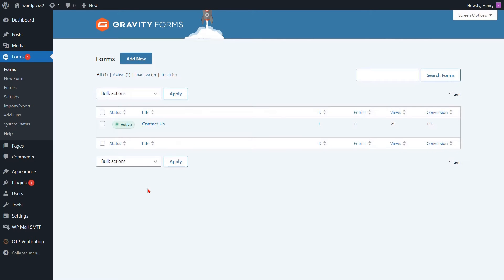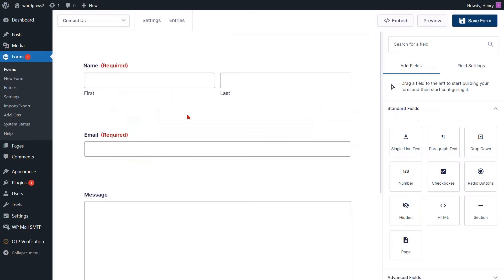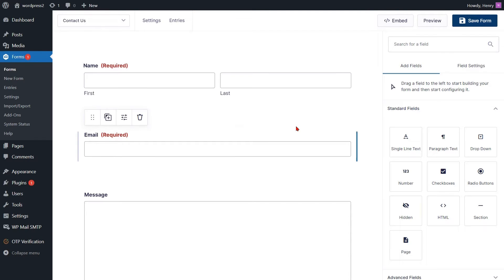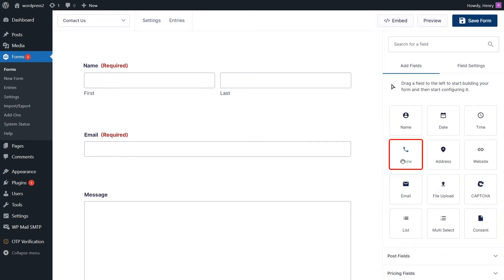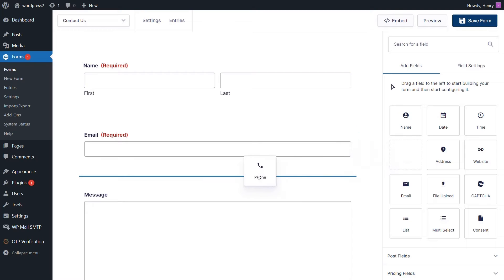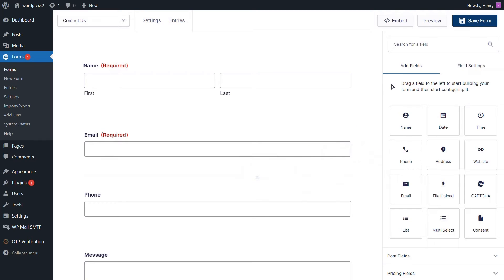Return to your Gravity Form template list once more. Next, click Edit to make changes to your Gravity Form. You are now required to incorporate a phone field into the form for phone verification. To do so, navigate to the advanced fields in the menu located on the right side. Drag the phone element from the available elements and drop it into the page.